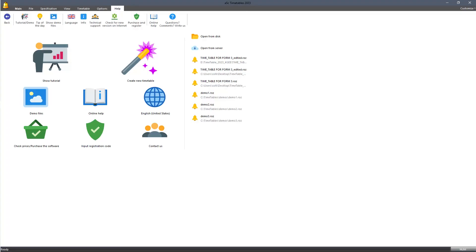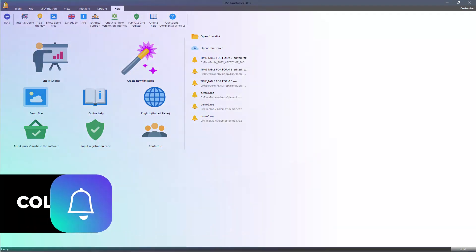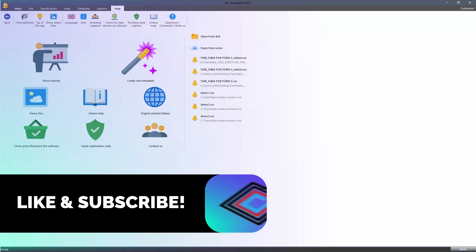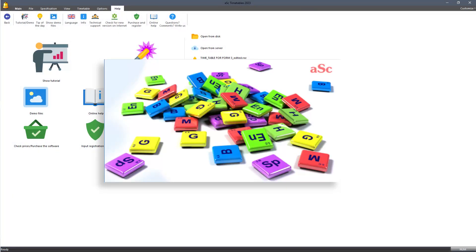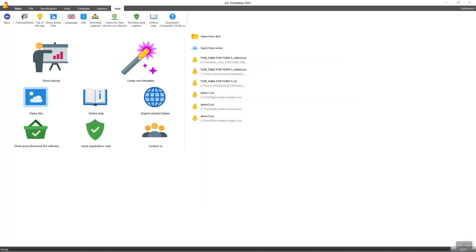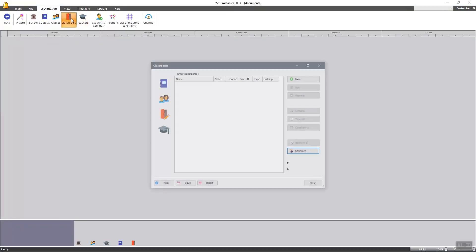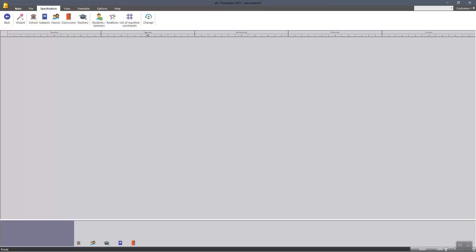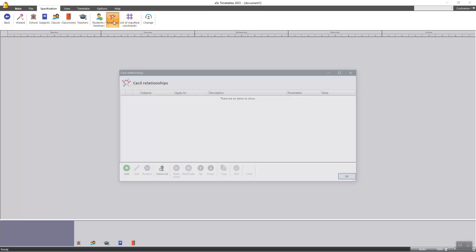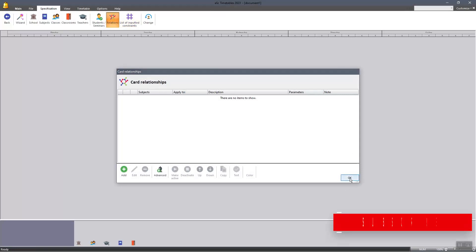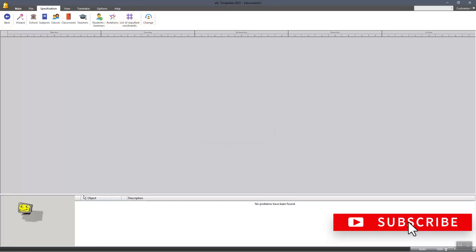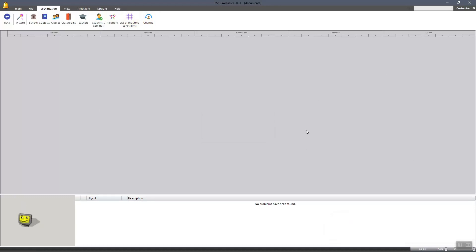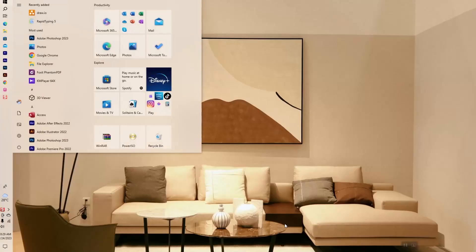Hello guys, welcome to my channel. My name is Collins Aidan, and today I'm going to take you through a software called ASC Timetable. ASC Timetable is an application software for designing timetables. It has a user-friendly interface and is widely accepted. Today we'll look at how to install this application and also look at the interface. If you are new to my channel, kindly like and subscribe for more updates. Without further ado, let's start.